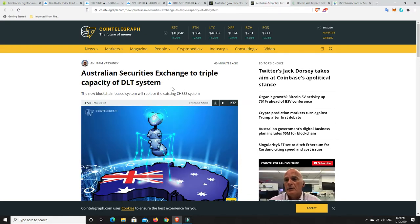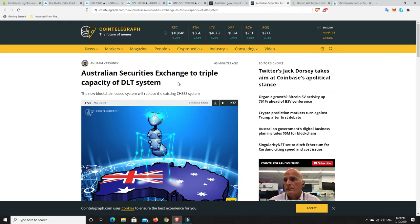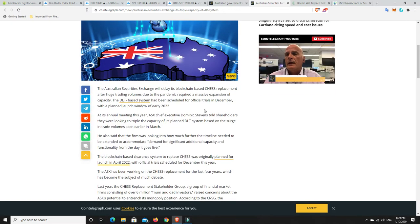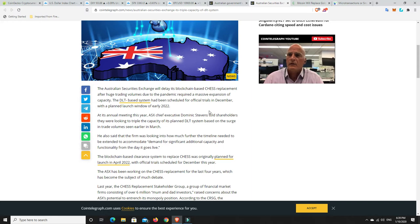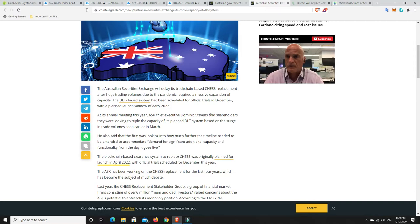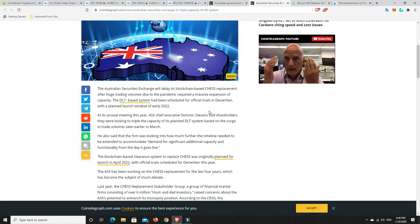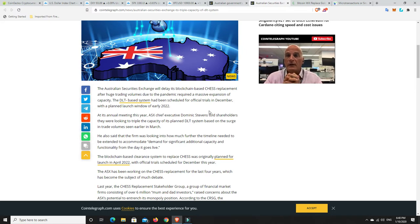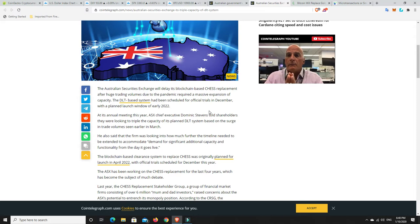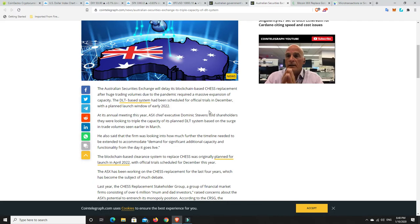So ASIC, the Australian Securities Exchange, is to triple the capacity of distributed ledger technology system. So currently we work off the chess system here in Australia when you're buying stocks and shares and sort of things like that. And basically what that is, it's a clearing house which is a sub register system. It's a computer system that's operated by the Australian Stock Exchange and they use it to transfer security ownership from sellers to buyers but it also transfers the money as well.